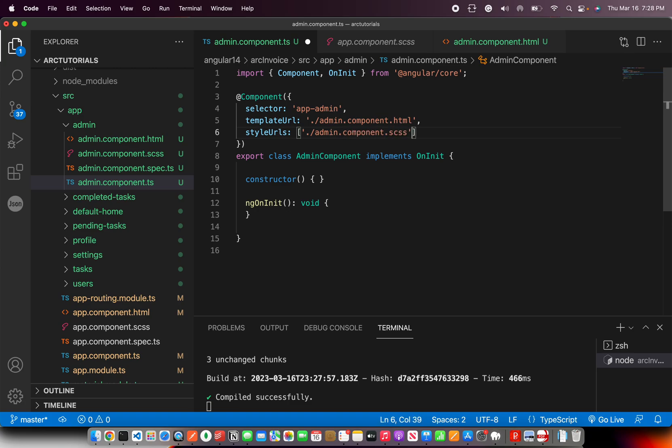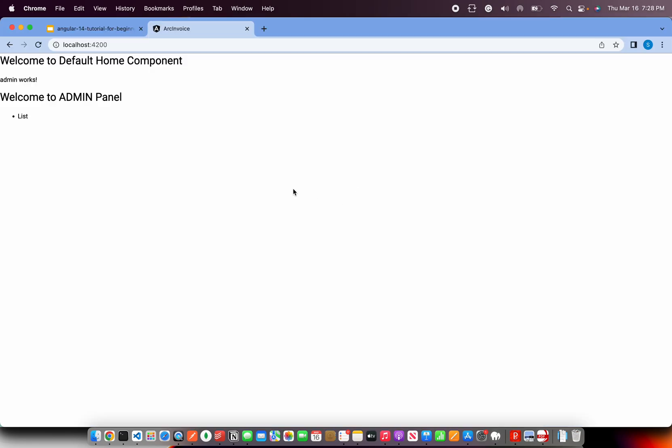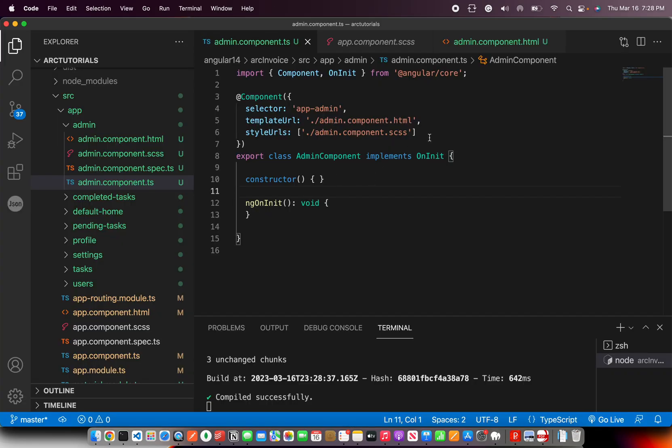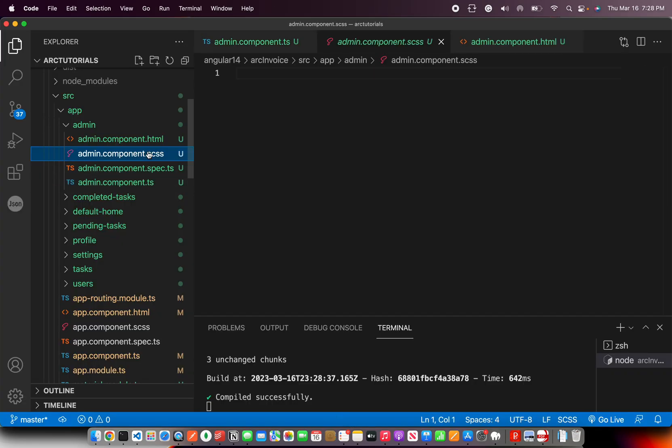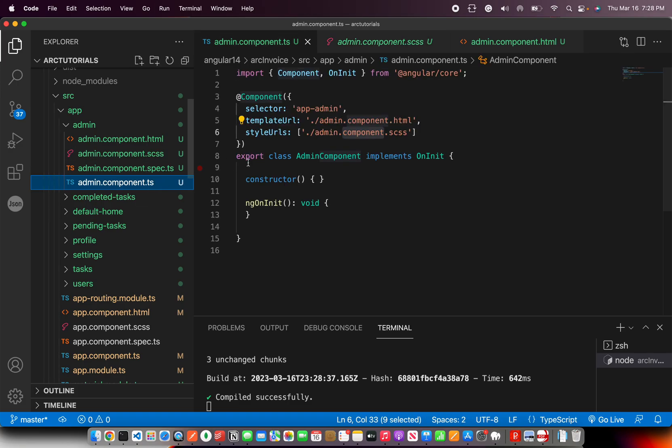The reason being that, again, in the last episode also I touched based upon it, that you should always think about code separation. Don't mess it up. You don't need unnecessary code. Don't mess it up. Instead, move it to a separate file. It's easy to maintain. It's easy to modify later on.